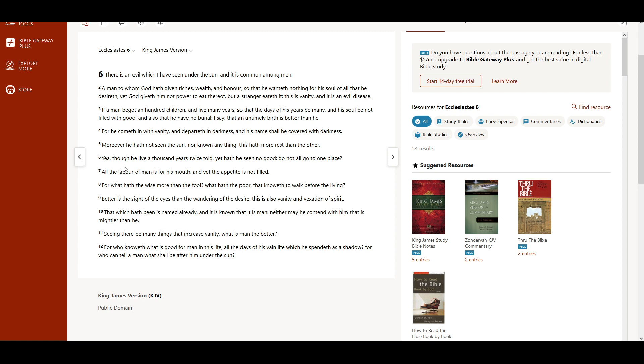Yea, though he live a thousand years twice told, yet hath he seen no good. Do not all go to one place?